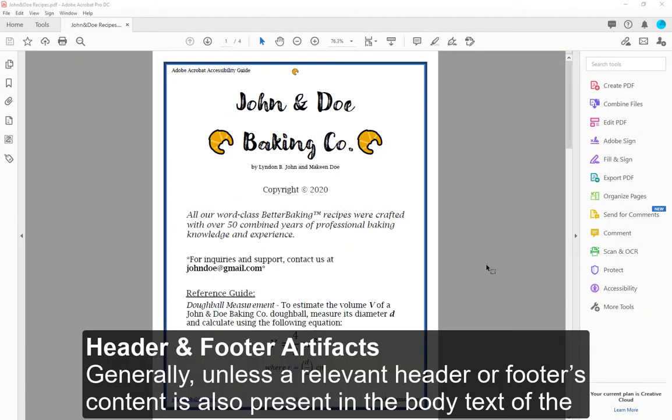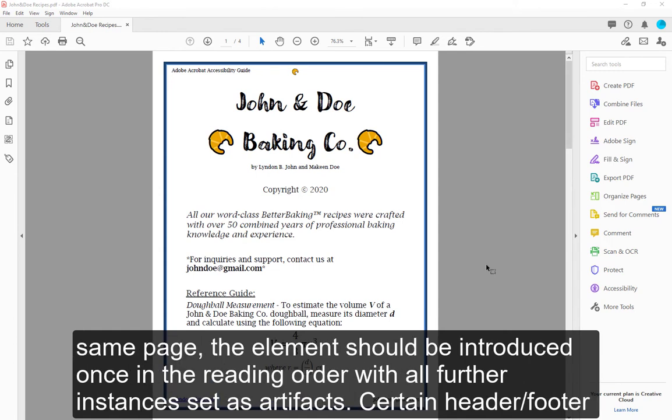Header and footer artifacts. Generally, unless a relevant header or footer's content is also present in the body text of the same page, the element should be introduced once in the reading order with all further instances set as artifacts.